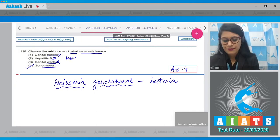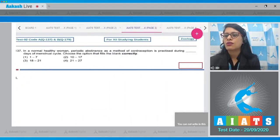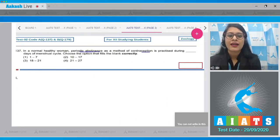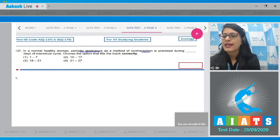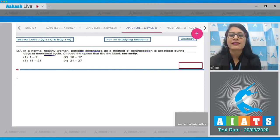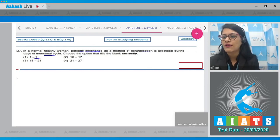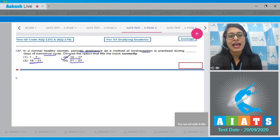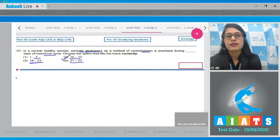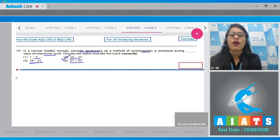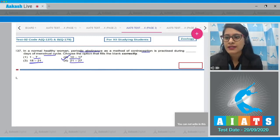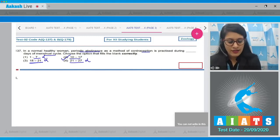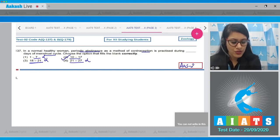Question number 137: in a normal healthy woman, periodic abstinence as a method of contraception is practiced during which days of the menstrual cycle? The options given are 1 to 7, 10 to 12, 18 to 21, and 21 to 27. The correct answer is option number two. During periodic abstinence, couples abstain from coitus from day 10 to 17 of the menstrual cycle, when ovulation is expected.